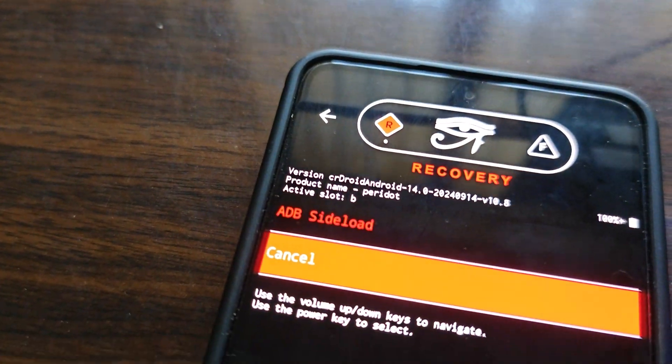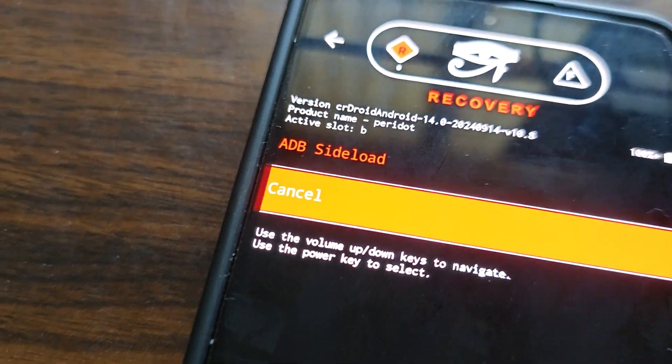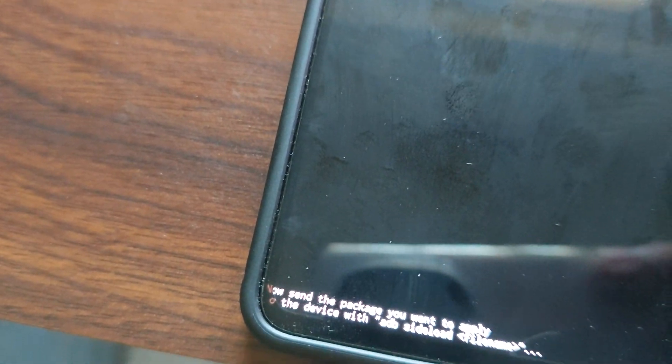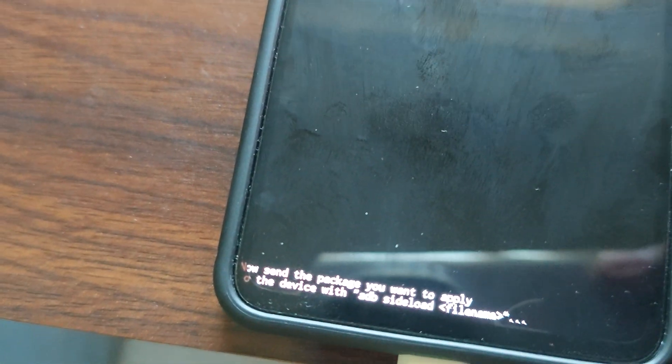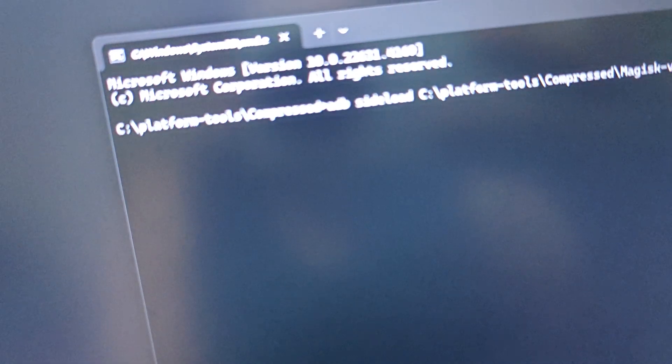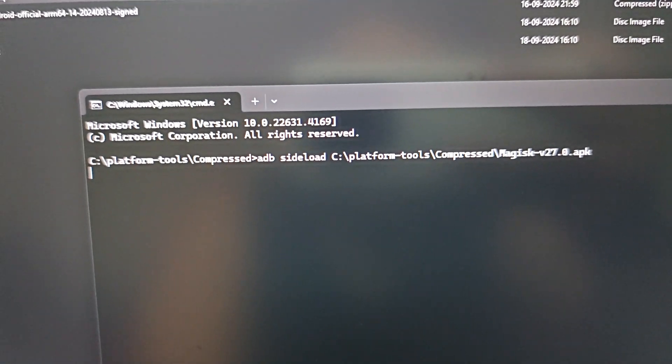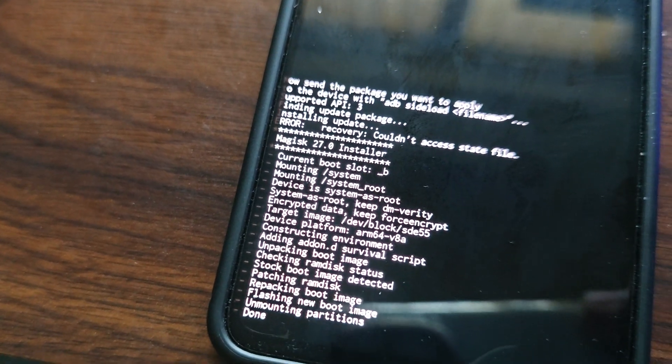This is how you can sideload Magisk. Don't rename it to zip else it will not flash. You need to be on the sideload interface, apply update from sideload. Just need to press enter here and it will do its job. You can see it's installing here.